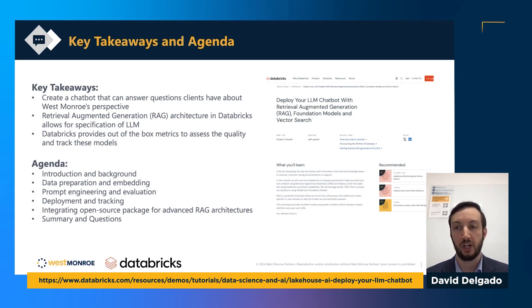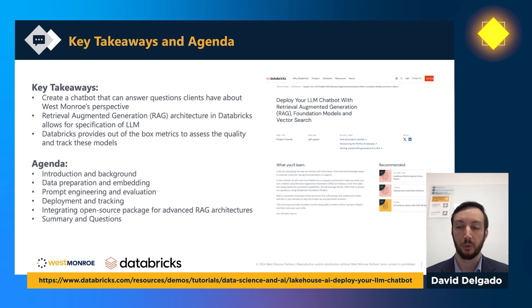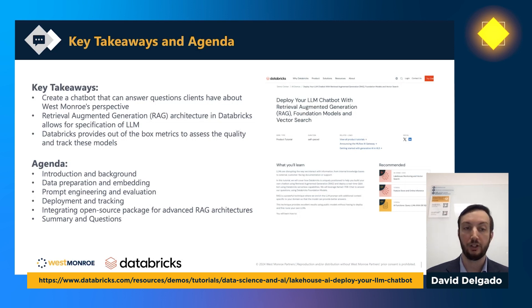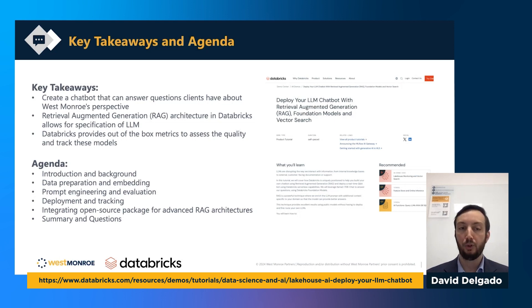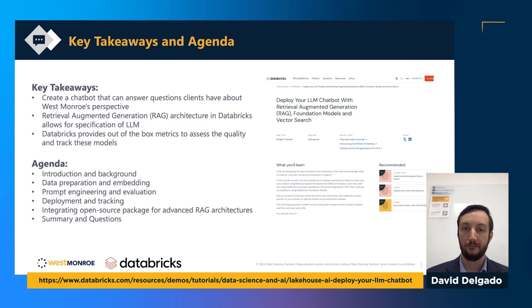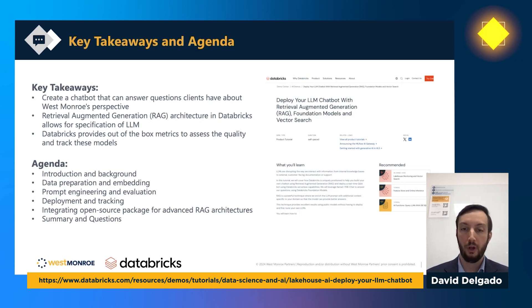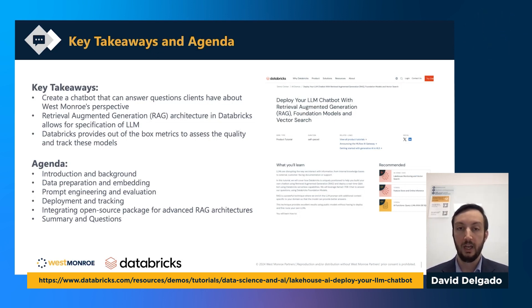We'll go over an introduction and background, helping viewers build an intuition about RAG architecture. Then we'll go through data preparation, embedding, prompt engineering, evaluation, deployment, and tracking. We'll also go a bit tangential and talk about integrating open source packages for more advanced RAG architectures and how Databricks features allow for seamless integration. I based a lot of this presentation on a tutorial from Databricks' website, so I recommend checking that out.